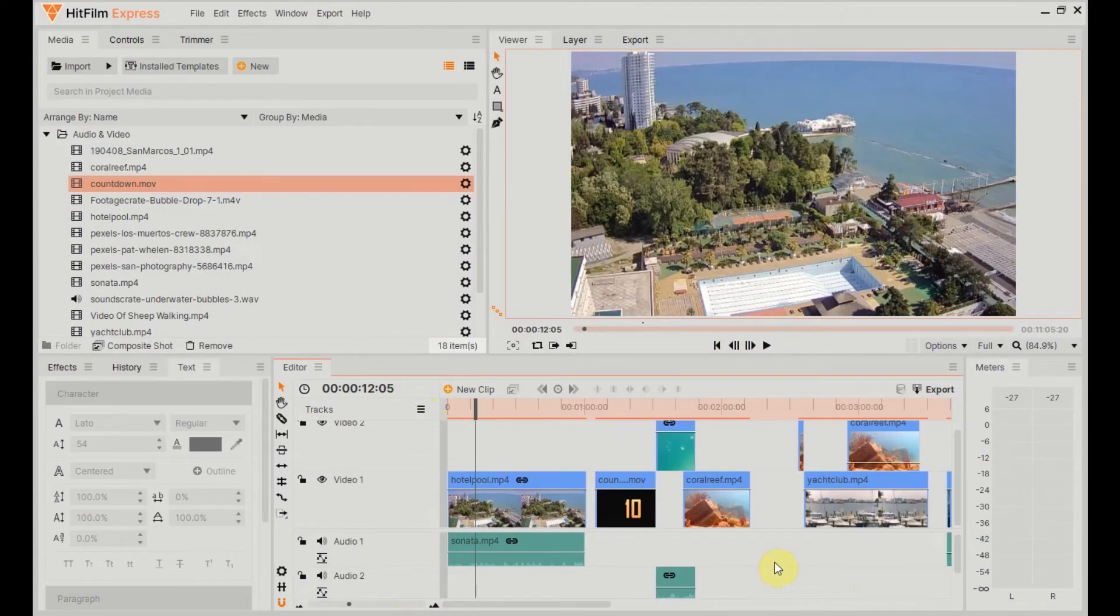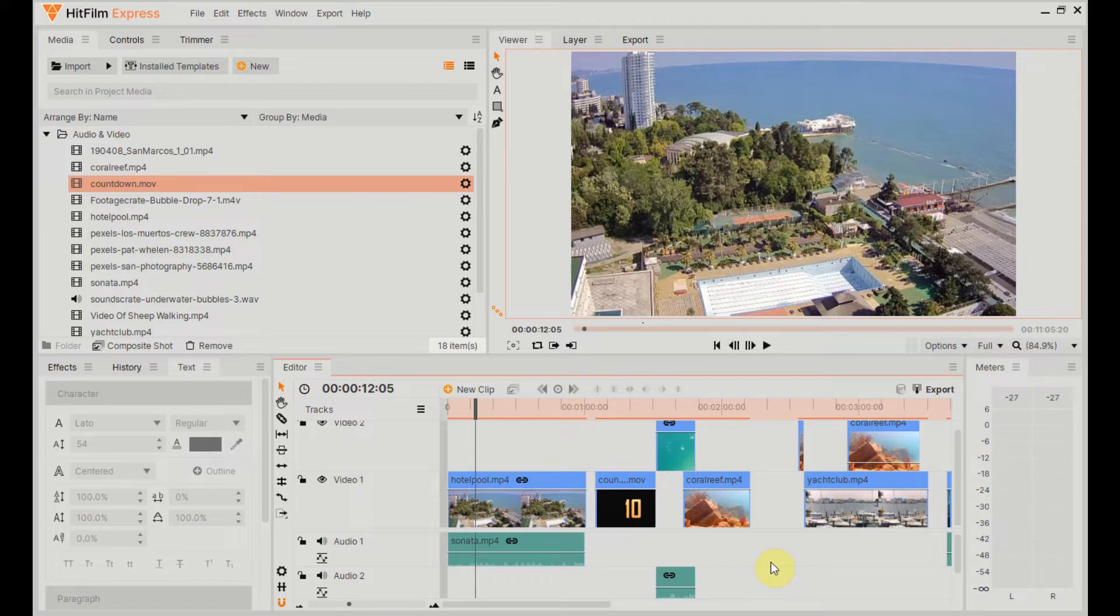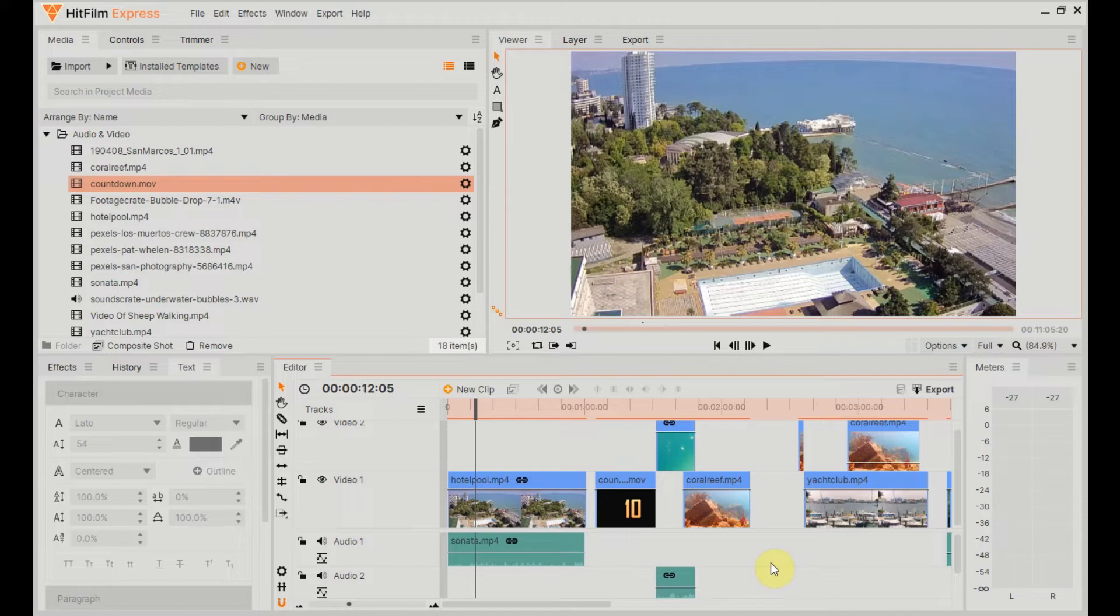Hey everyone, so in this video I'm going to show you how you can insert media onto your timeline in between or in front of existing media and shift everything else along.